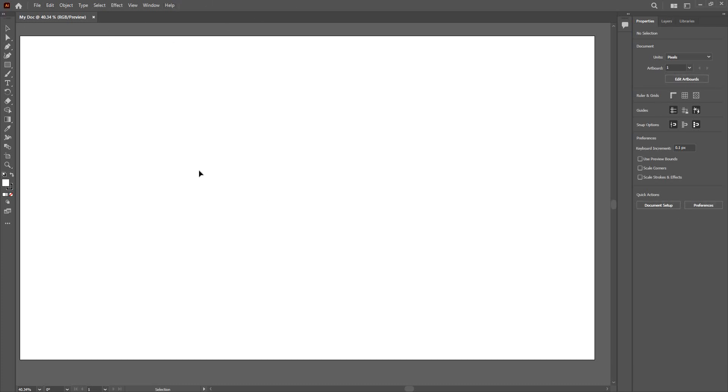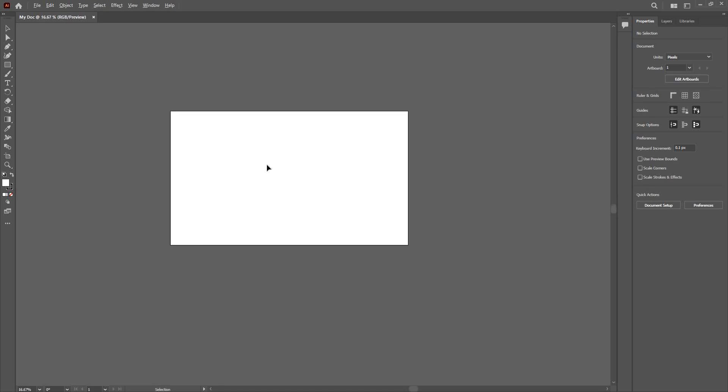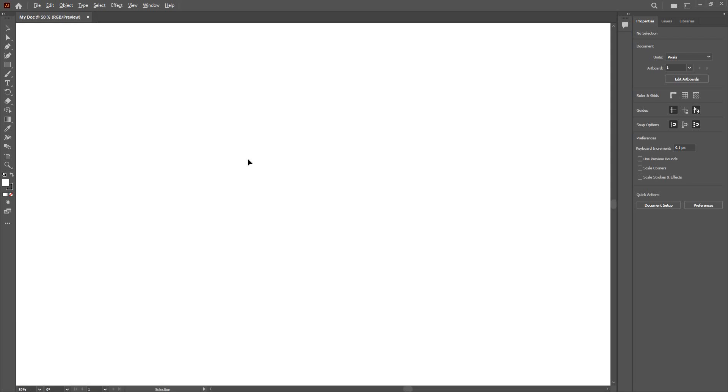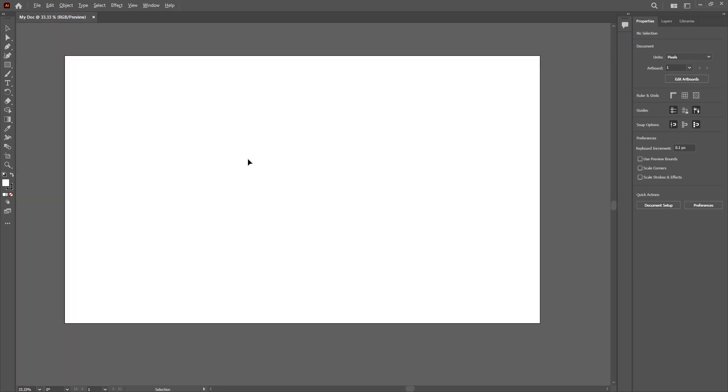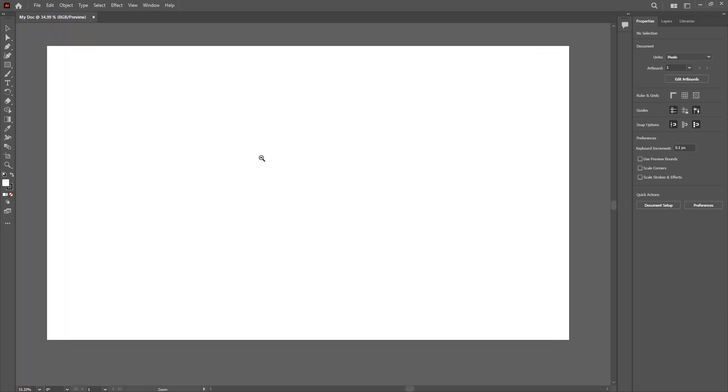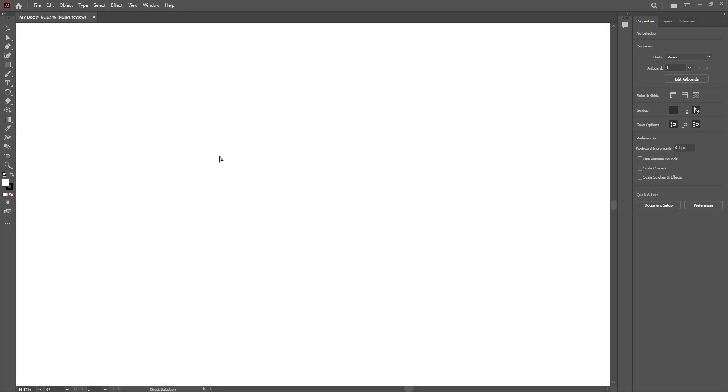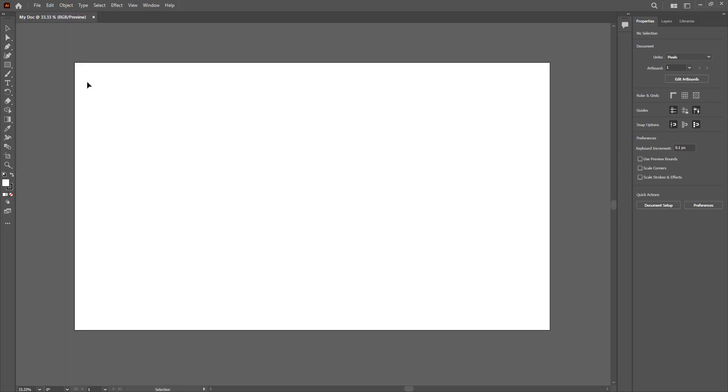This is my artboard, this white area. You can use alt and scroll to zoom in or zoom out, or you can use control plus or control minus to zoom in or zoom out.